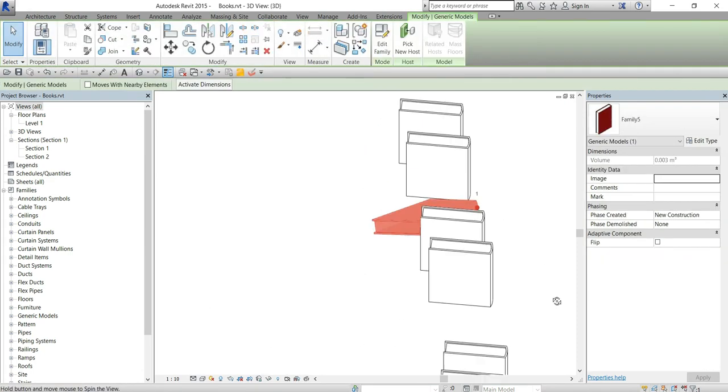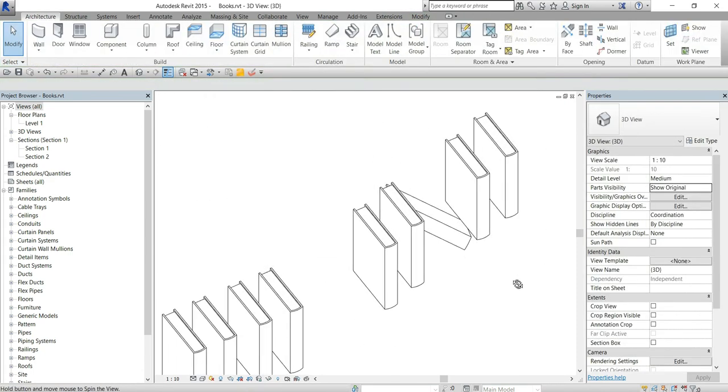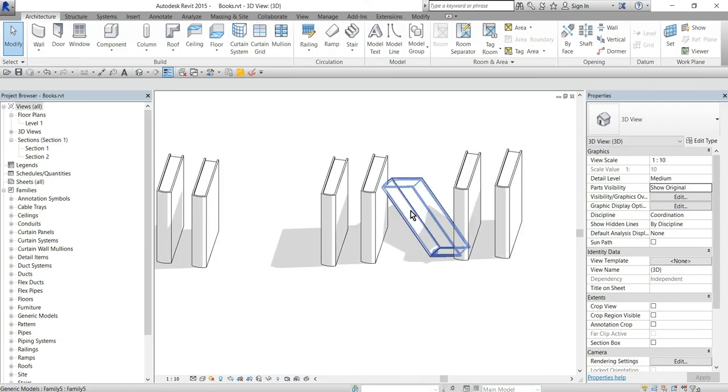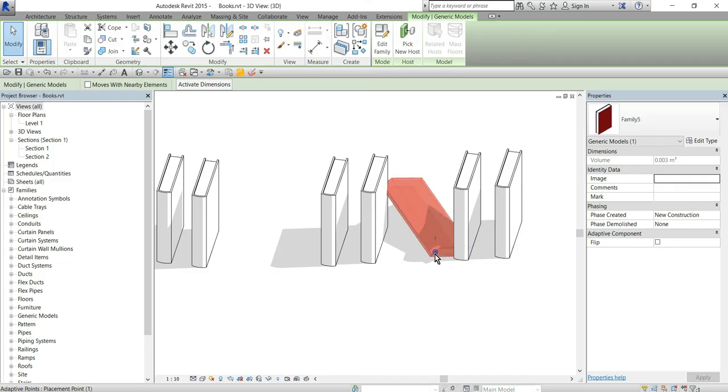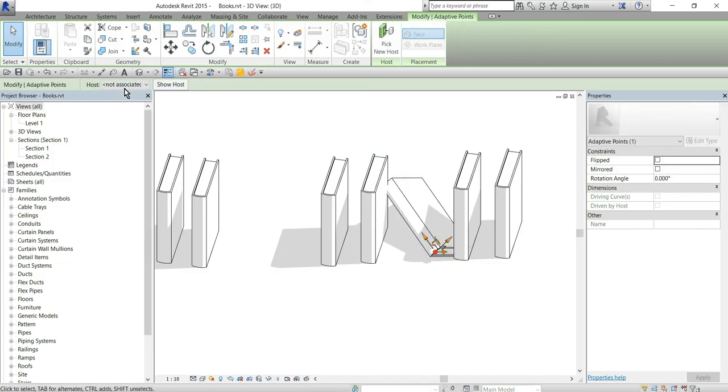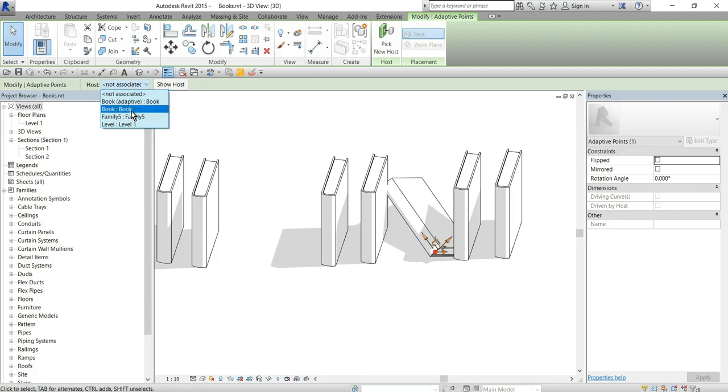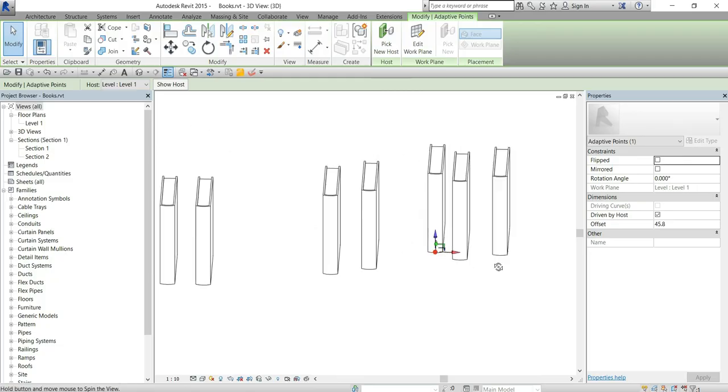So basically you can rotate your element into any position now. And the last part is if I catch my adaptive point again and then set my host to be level 1 as before I will get it to the straight position again.